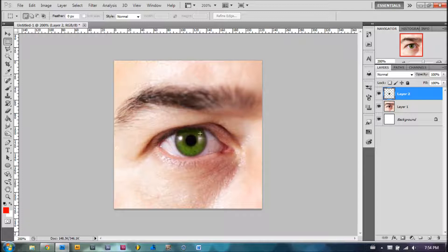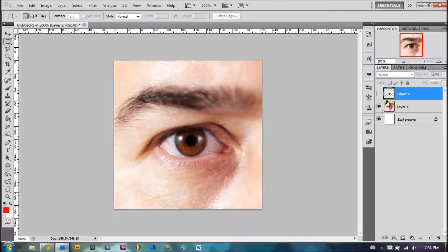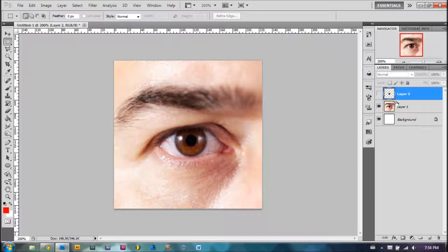That is one way that you can adjust eye color. As you can see, if I take the layer out, I can go right back to my original layer.